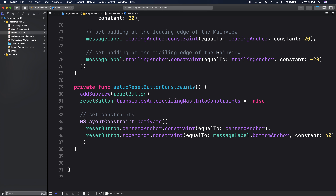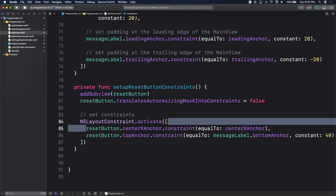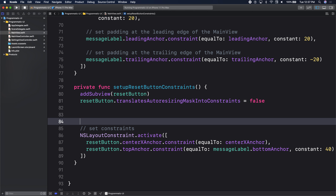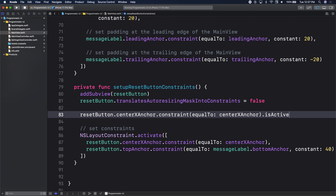So the parts of adding a view programmatically: one, say add subview to add that view to the view hierarchy. Two, change translates auto-resizing mask from true to false because now we're doing auto layout. Three, use NSLayoutConstraint and activate everything. The only drawback is every time you do something, you have to run the code again to see what's happening.